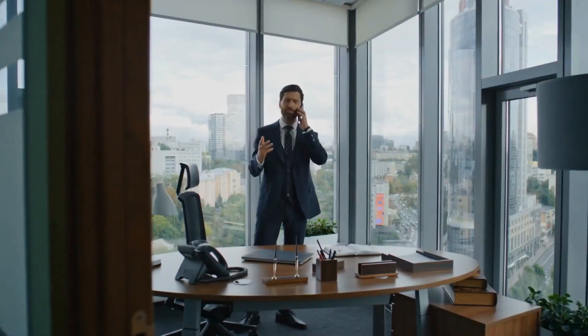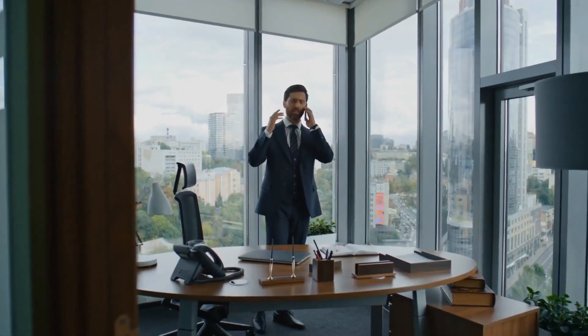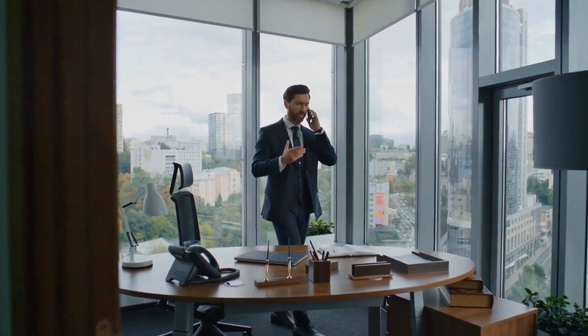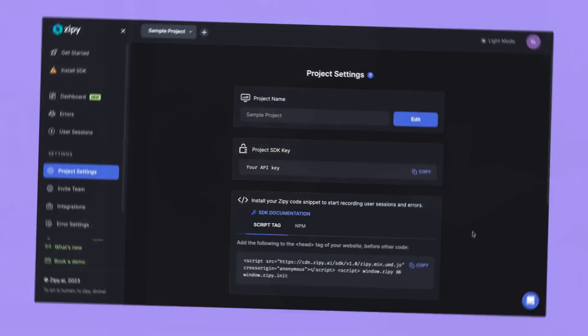Welcome to Zippy. With Zippy, you can understand user behavior and resolve any customer issues that your engineering team is struggling to solve.